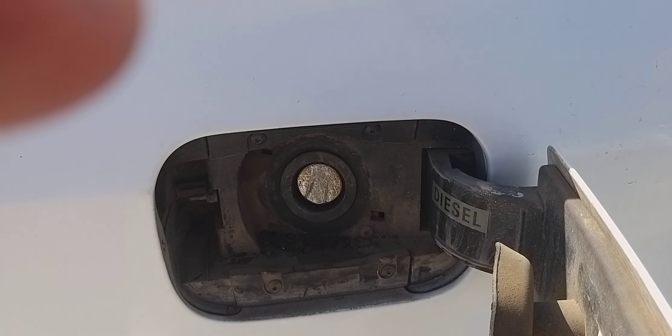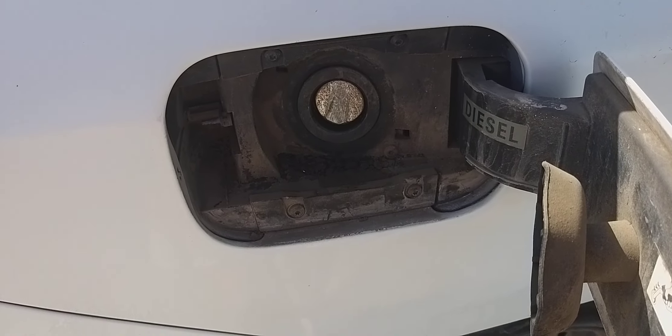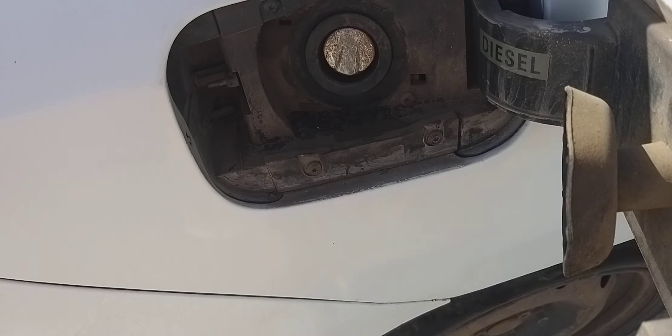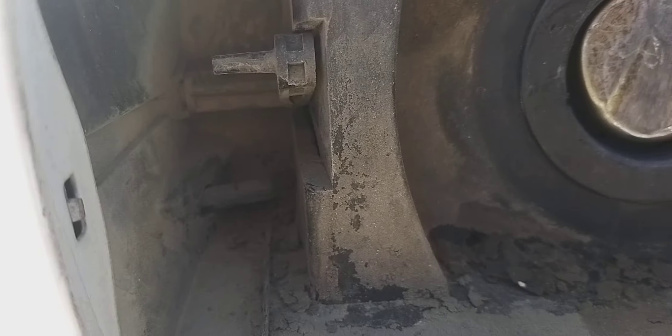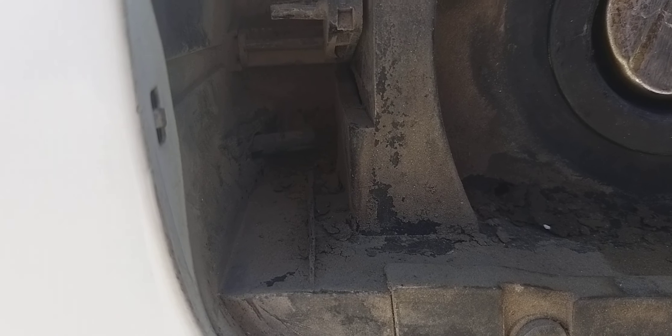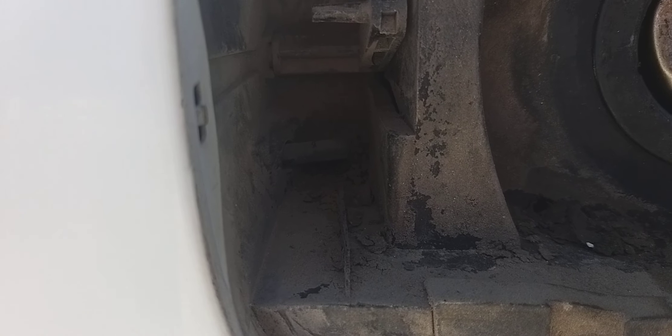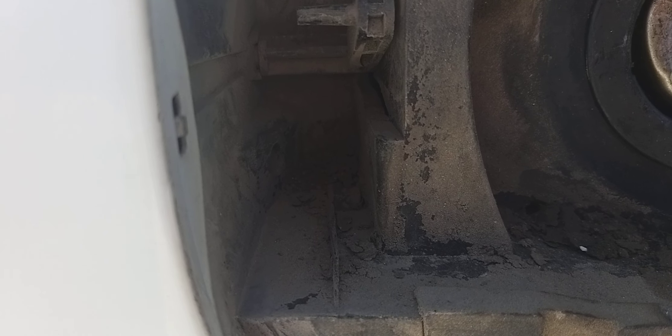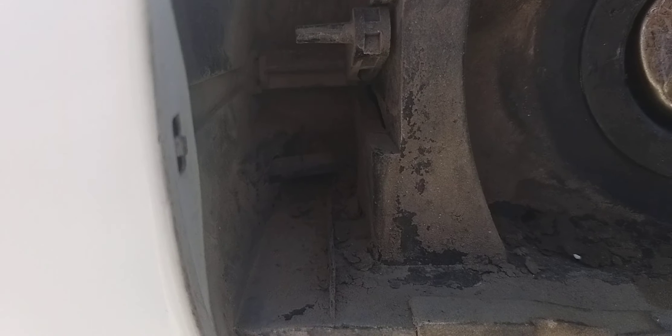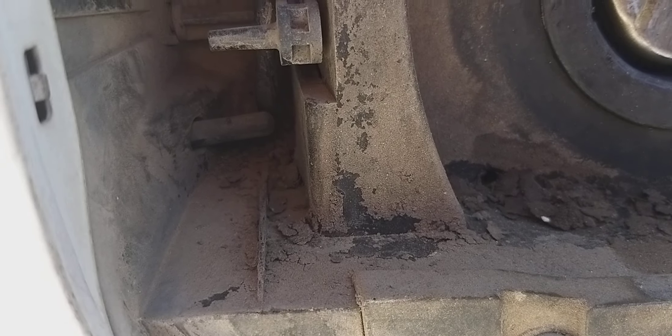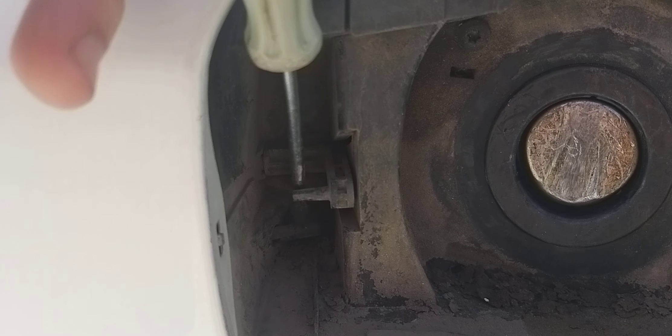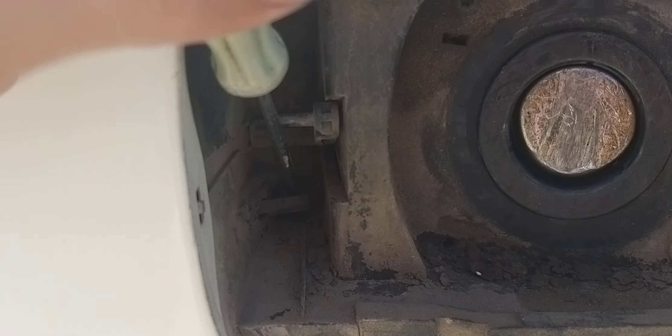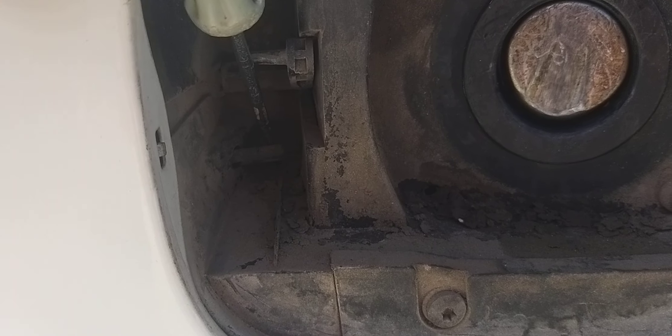What I did was use a screwdriver and push this pin. So this is an example. Be careful, don't break this. Use a screwdriver and try to push this pin.